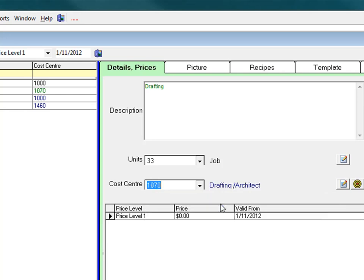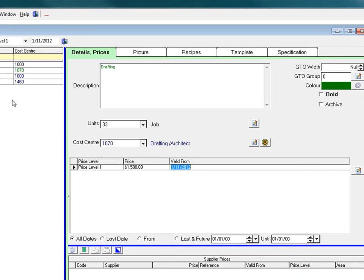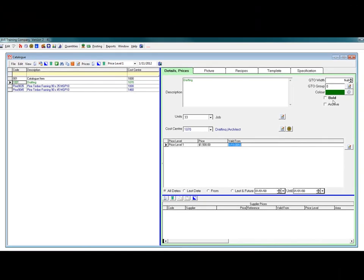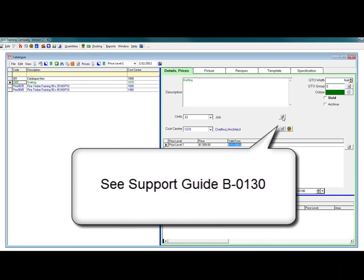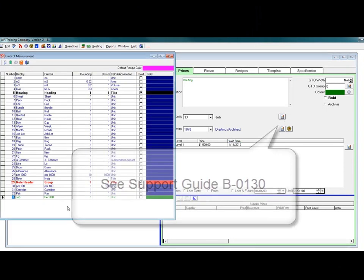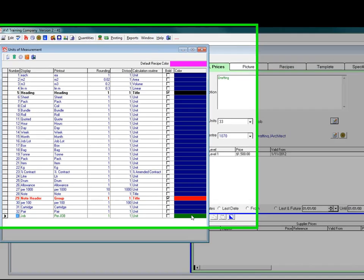Notice the code is displayed in green. That is because the unit of measurement default color is set to green. We can have a look there. There's our units of measurement, and down the bottom there is the green code.